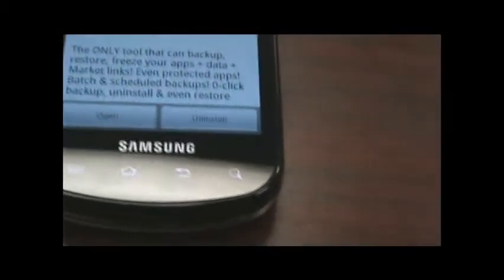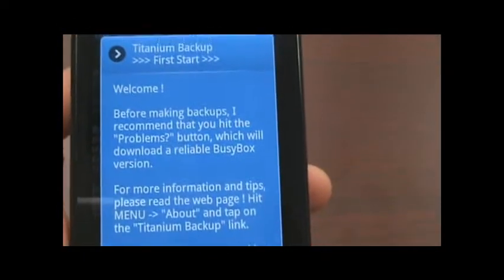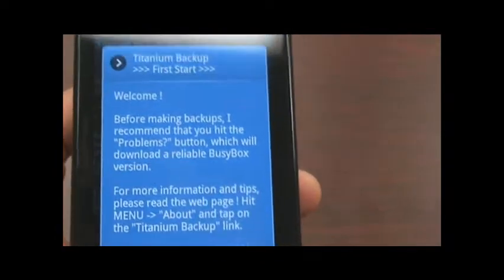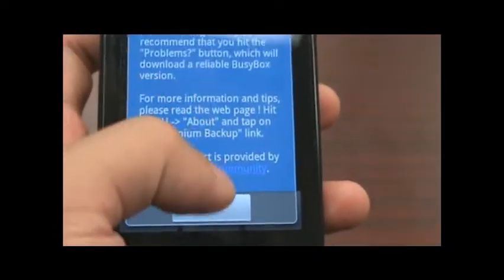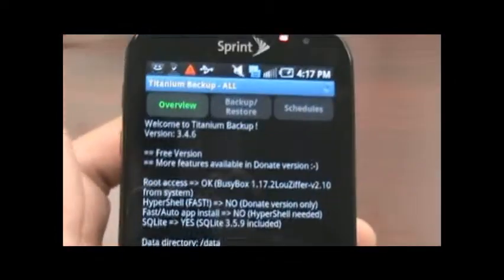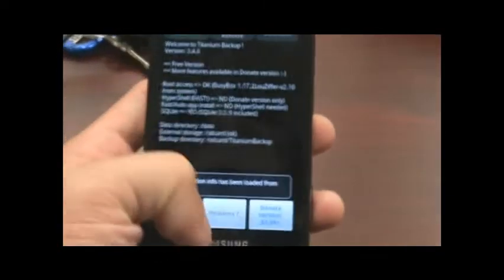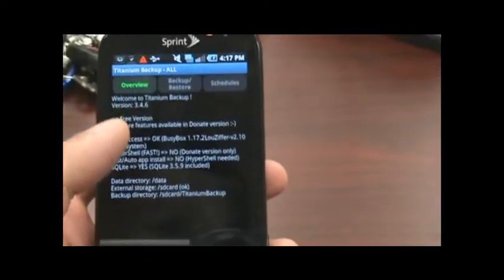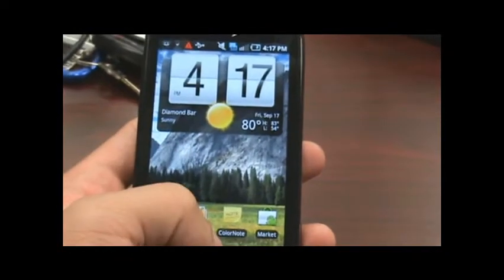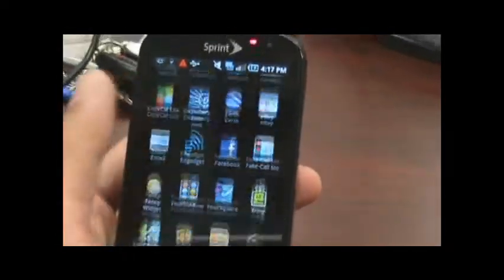So, let's go ahead and open it and see if we get the super user access. It says, welcome before making backups. I recommend this. So, hit okay. And, it looks like it ran. So, it looks like we have super user access on the Samsung Epic. Let me go ahead and go home and see if the icon pops up in the applications window.